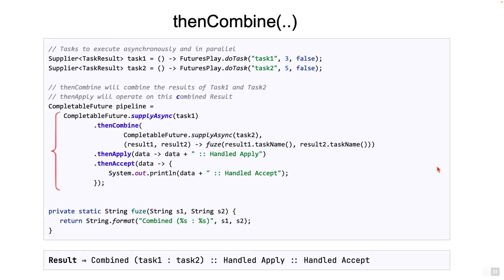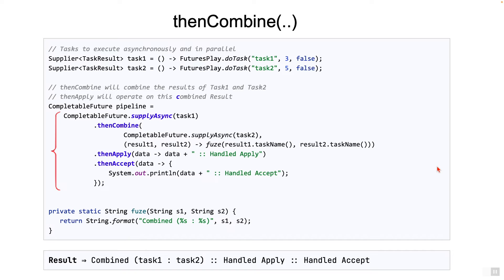In fact, by the time pipeline is initially created, two tasks have already started running in parallel: task one and task two. Task one completes in three seconds, but then the pipeline execution does not progress till task two is completed.